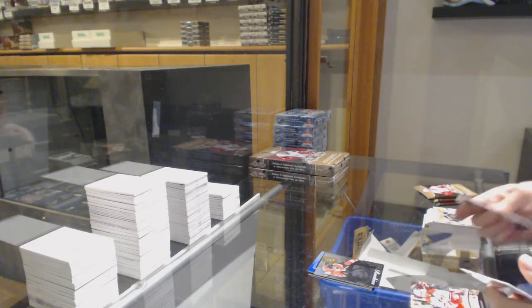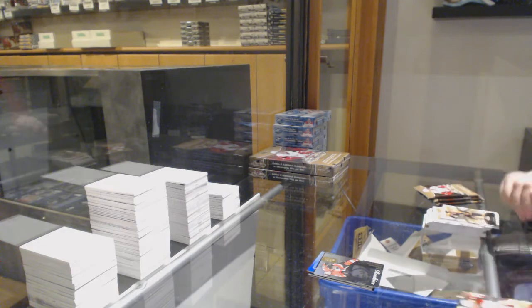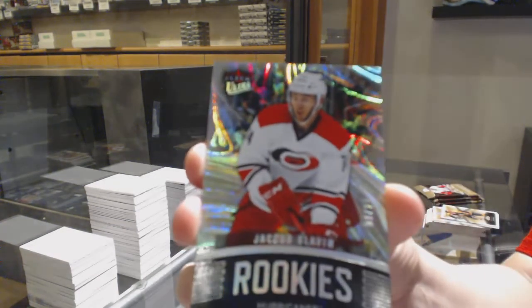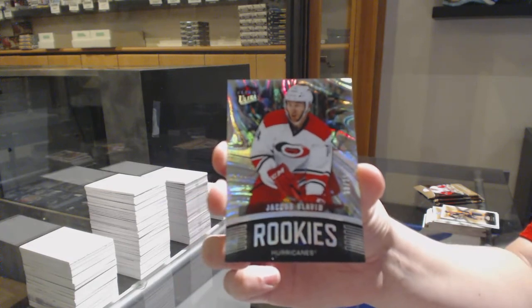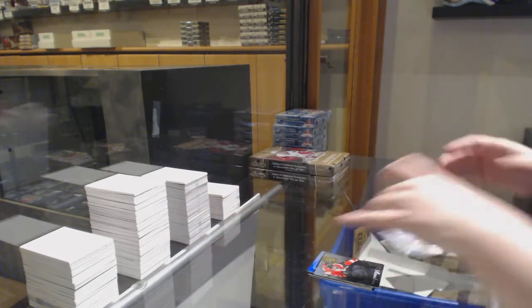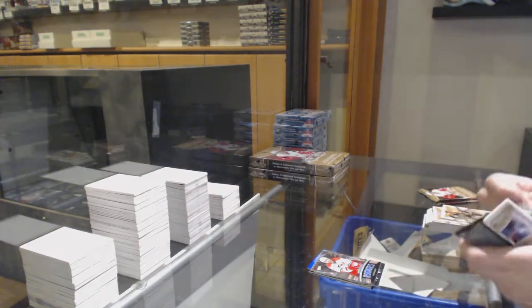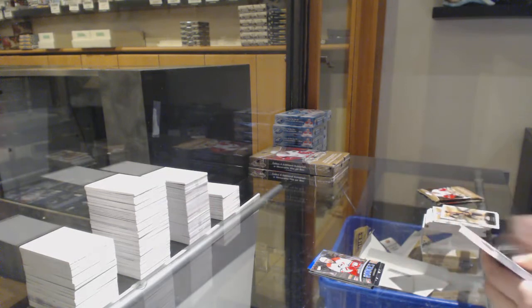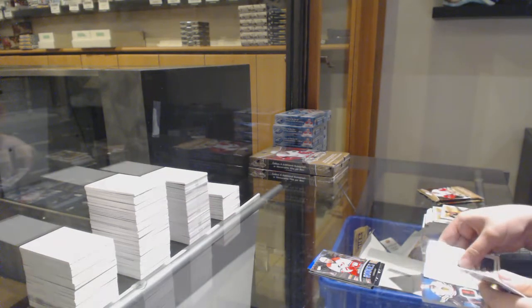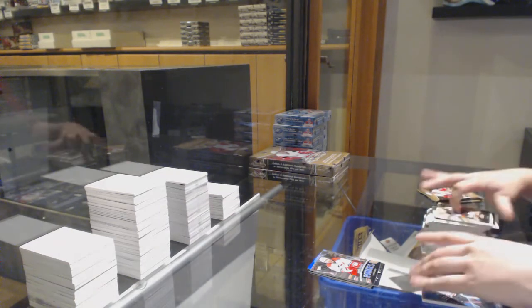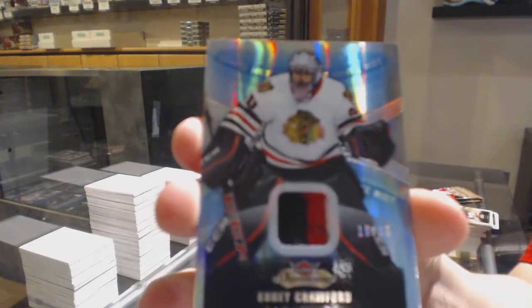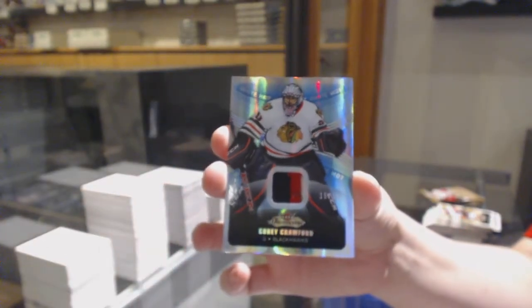We've got number 225 Ultra rookie for the Hurricanes, Jaccob Slavin. We've got a White Hot patch number 15 for the Chicago Blackhawks, Corey Crawford.